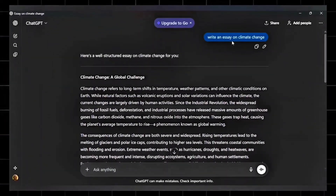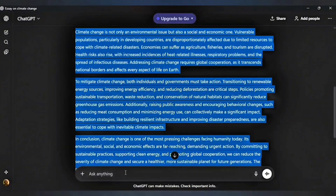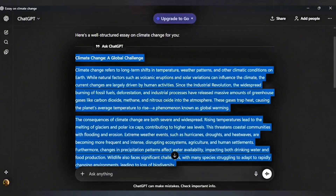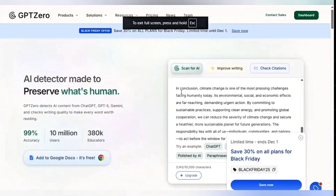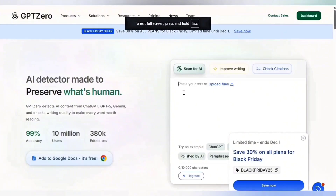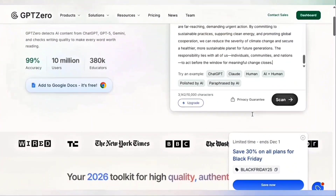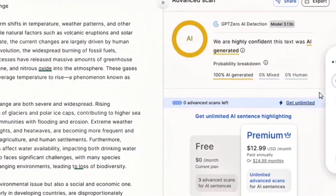Head over to ChatGPT and generate any content you want — you can use Google's Gemini or any other AI tool, it doesn't matter. Once you have the text, copy it and open your Chrome browser. Go to an AI detector — GPT-Zero, ZeroGPT, Originality, anything — and click Scan. Wait a few seconds, and instantly it marks the entire thing as 100% AI generated.